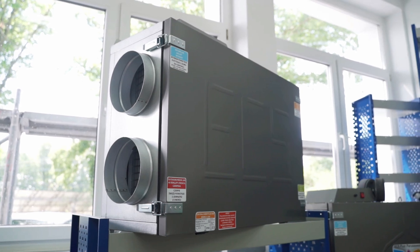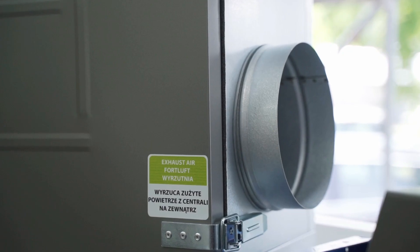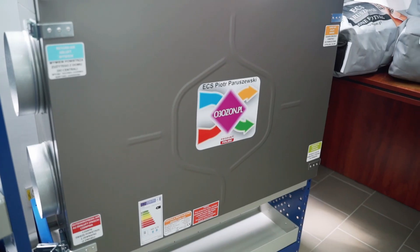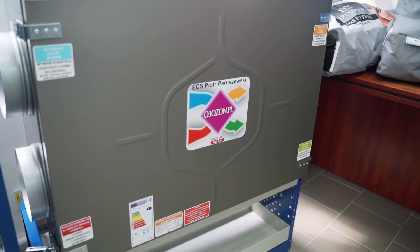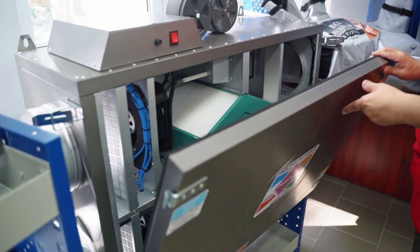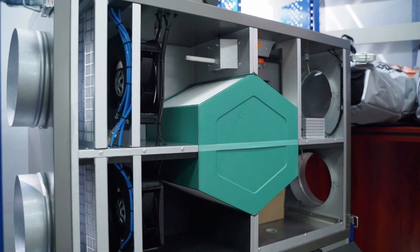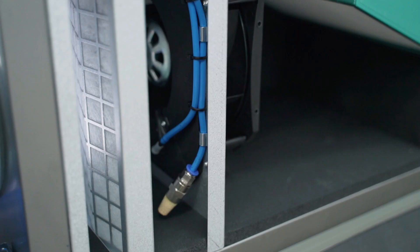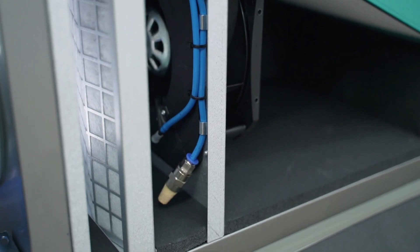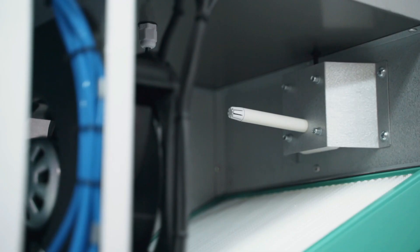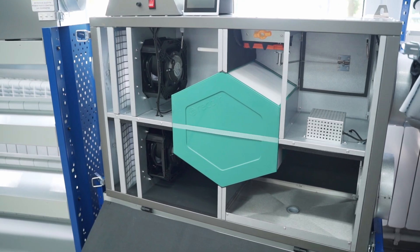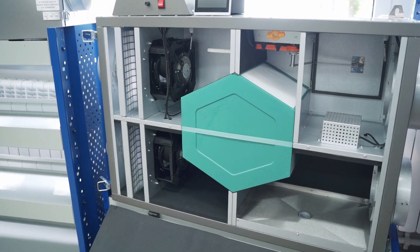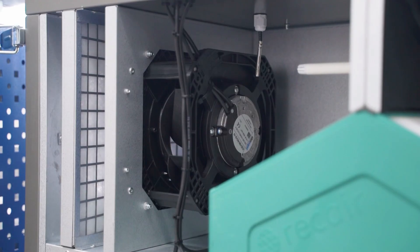The air handling unit is a very important element of the ventilation system. It ensures air exchange in the room. Its task is to draw in air from the outside of the building and, after being filtered, provide fresh air inside.